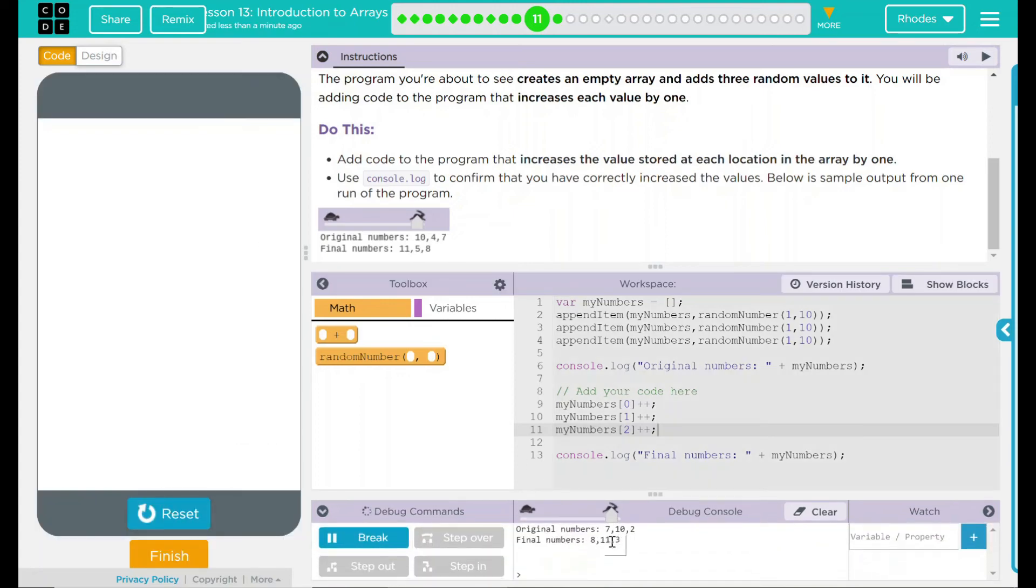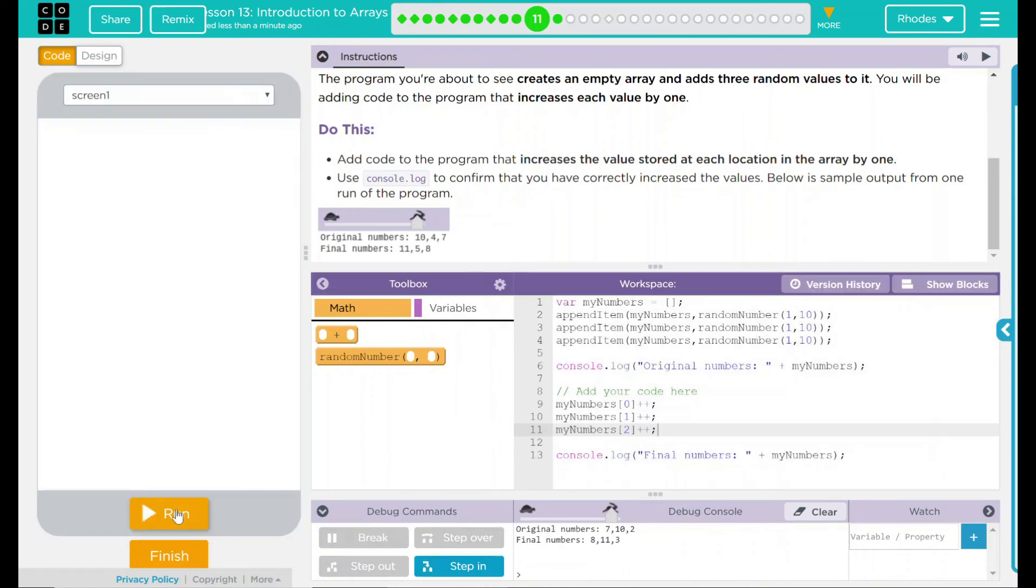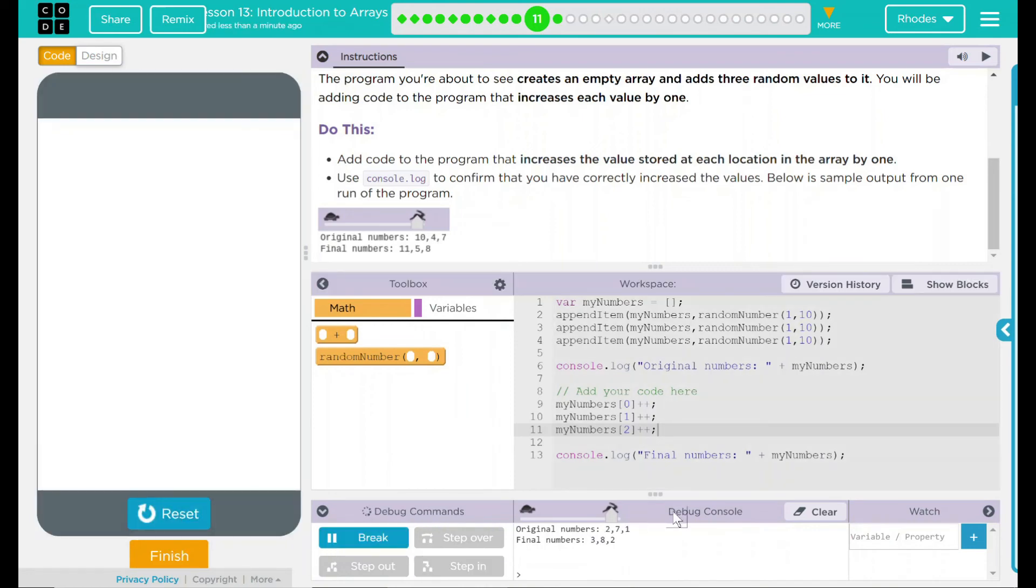Original numbers: seven, ten, two. Final numbers: eight, eleven, three. That's one added to each of those. Let's try one more time. Two, seven, one. Three, eight, two. Looks like our code is working very well.